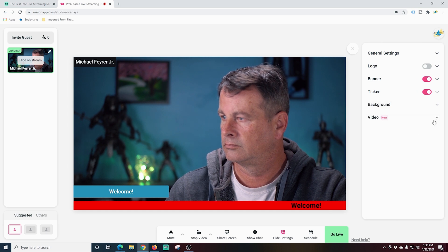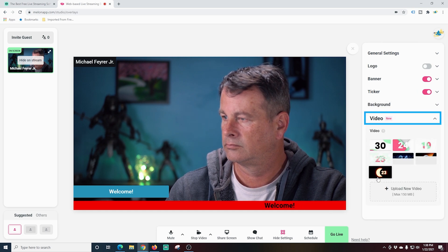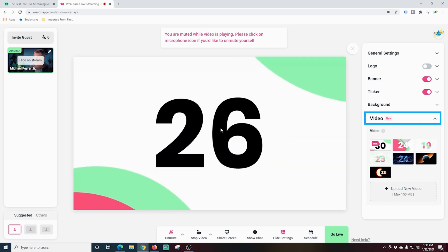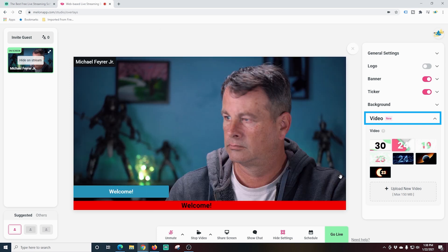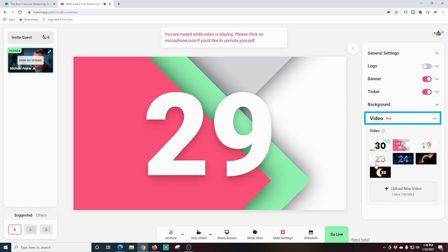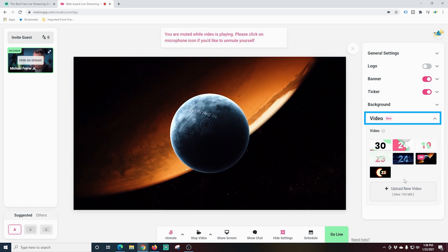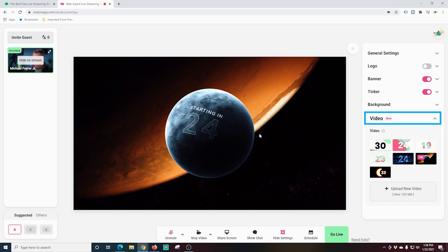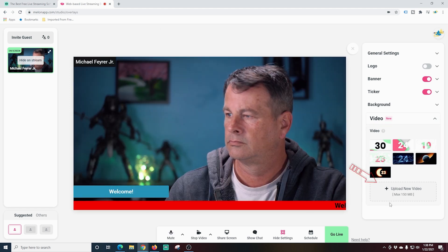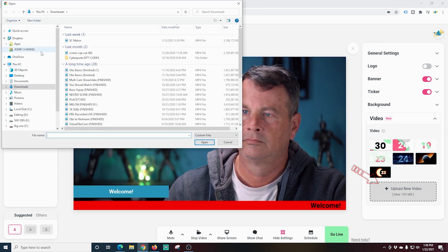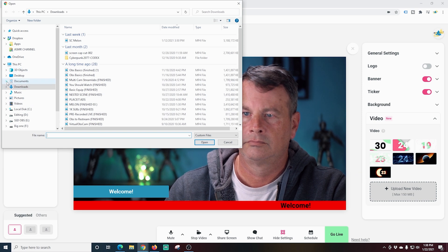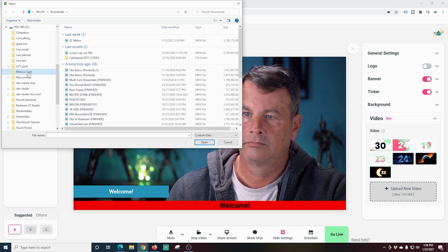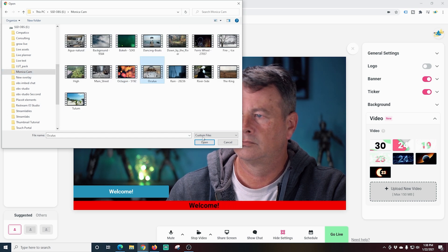Next, we're going to go down here to video. And we have some countdown videos. There is cool audio that plays with these. So it does mute your microphone while they are playing. All of these backgrounds are also free. And they're presets so you can use them in here. But you don't just have to use theirs. You can upload your own. If you click upload new video, there's a max of 150 megabytes. All you have to do is browse to the location of the video that you want to add to your live stream. Click on it and click open.